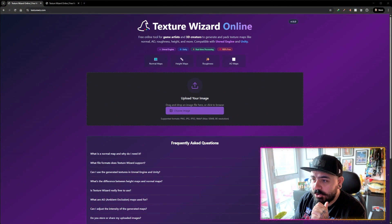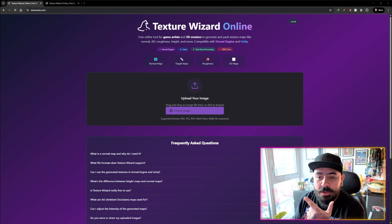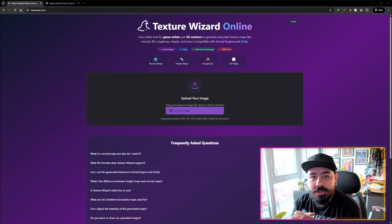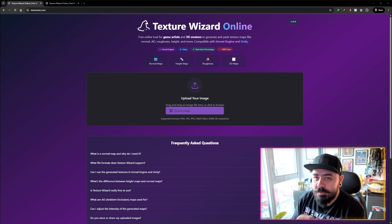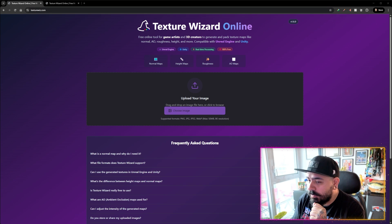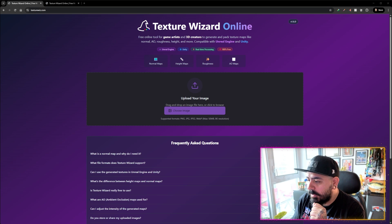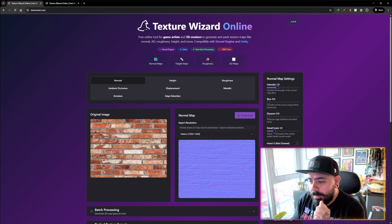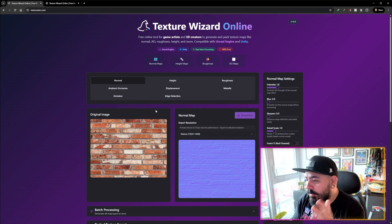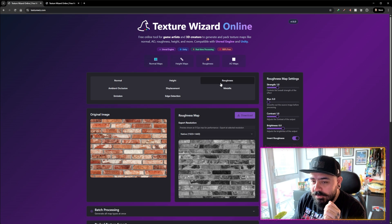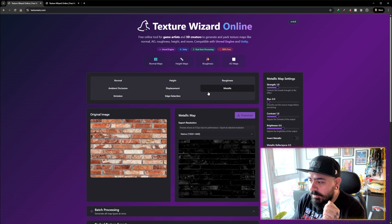So this is TextureWiz.com — Texture Wizard Online — and this is the tool that I created. You just go to the website, go to choose image. In this case I'm going to pick one from my desktop, which is a texture of a bunch of bricks that I got from Google. And just like that, you upload it, click it, and you will have access to every single possible map you need.